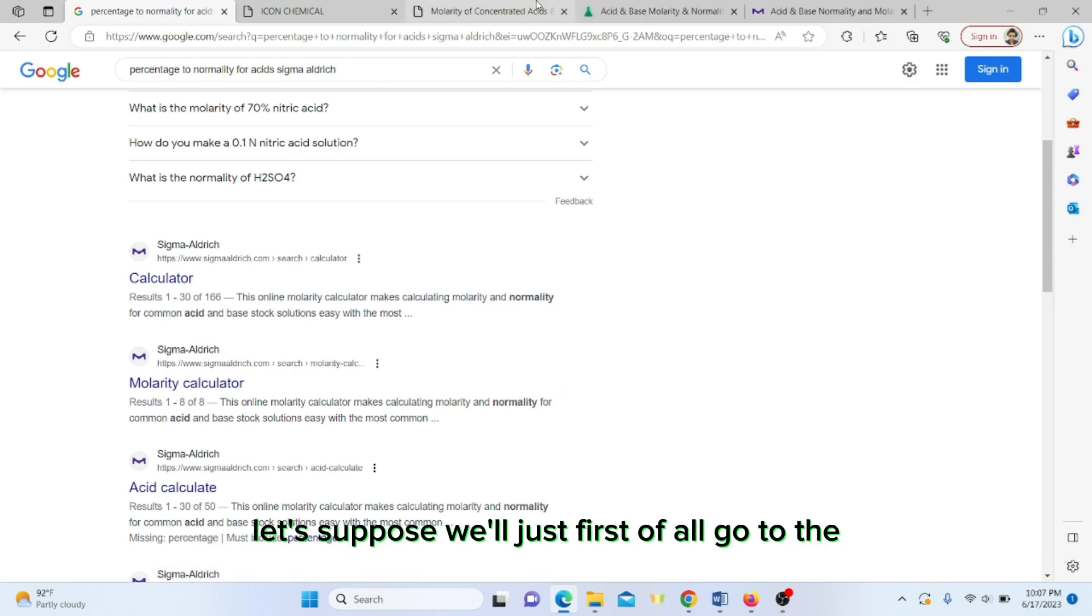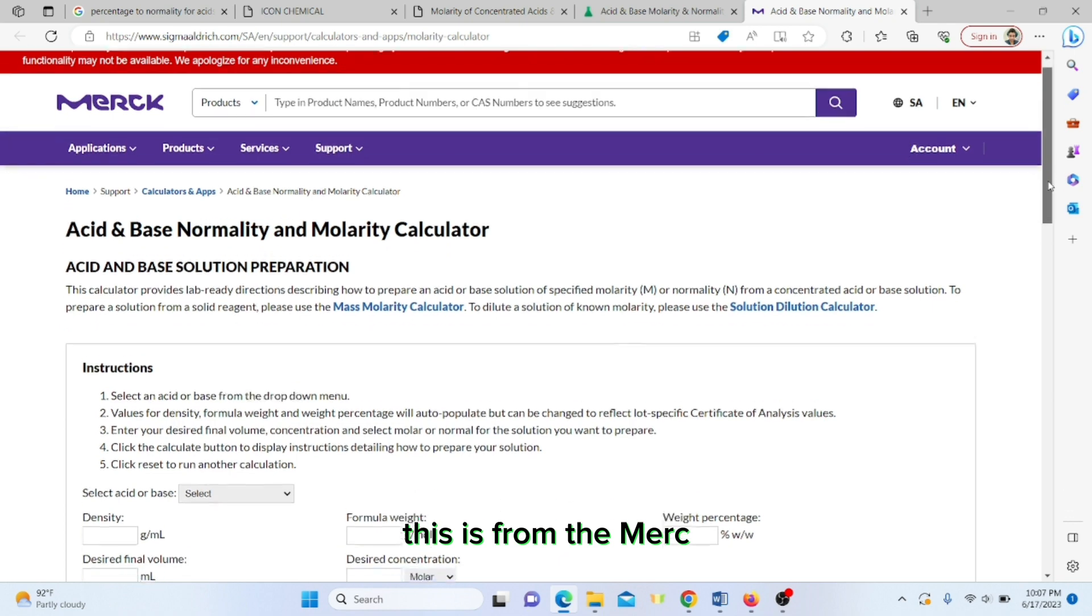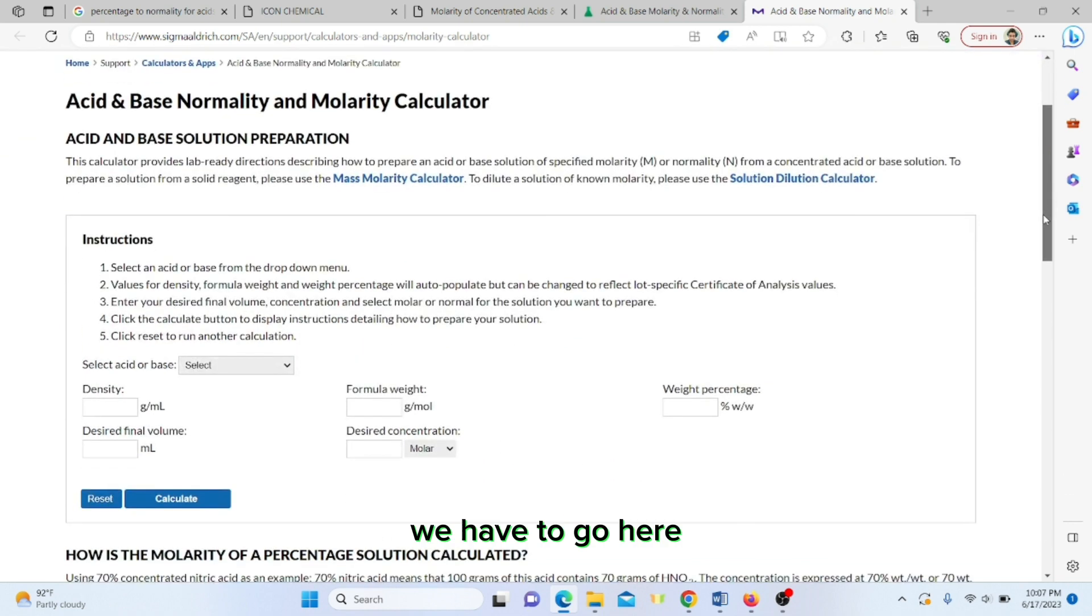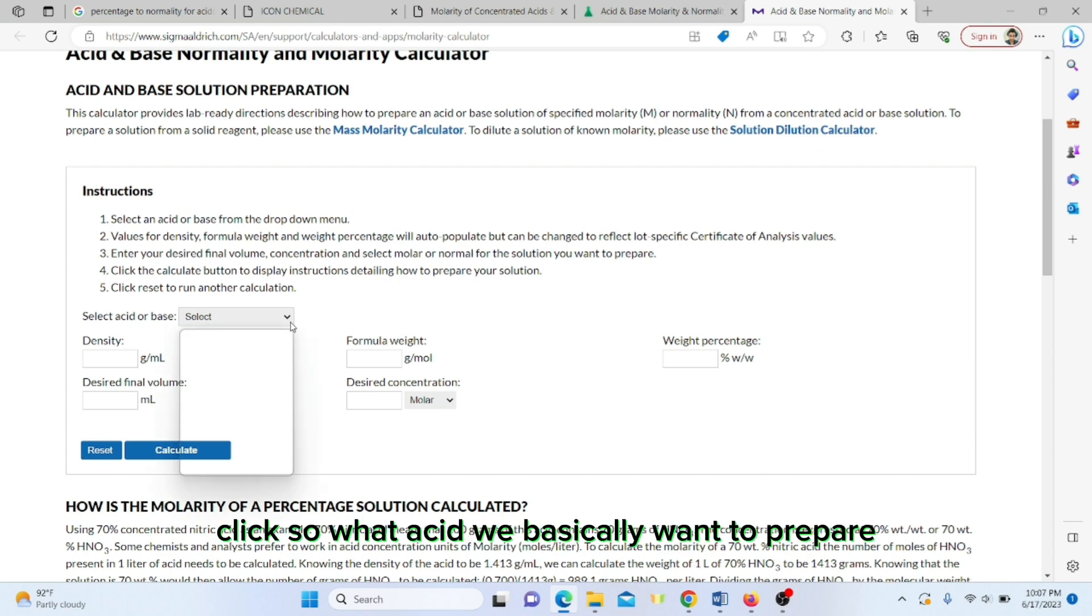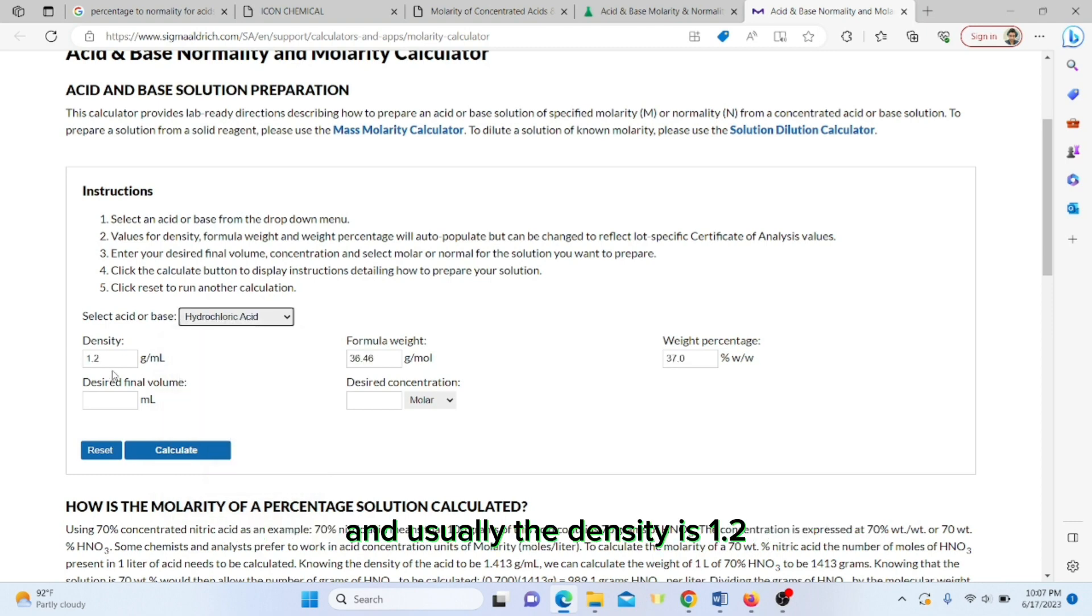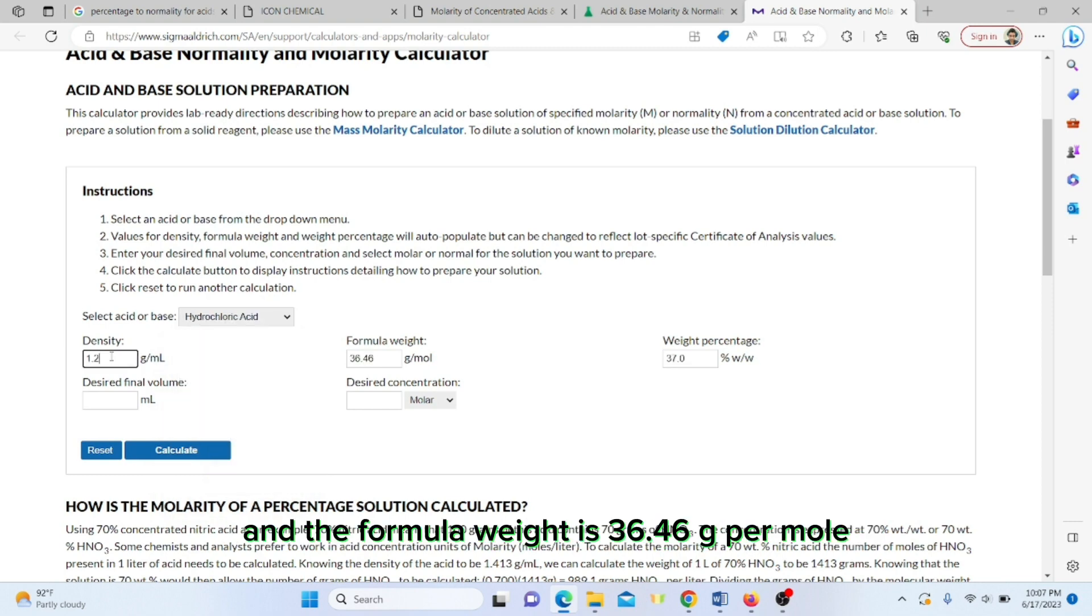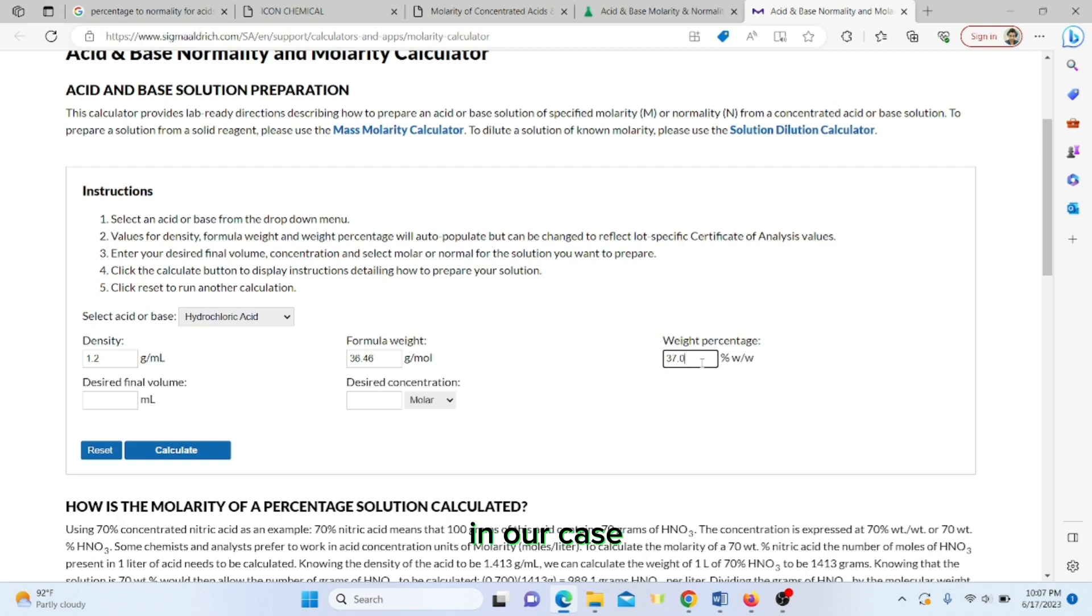Let's suppose we go to this one from Merck. We select acid or base. What acid do we want to prepare? Let's click on hydrochloric acid. Usually the density is 1.2, the formula weight is 36.46 grams per mole, and the weight percentage is 37 percent.